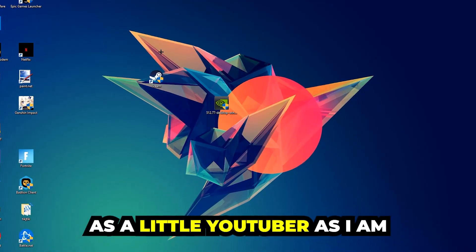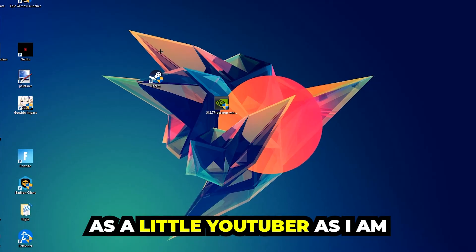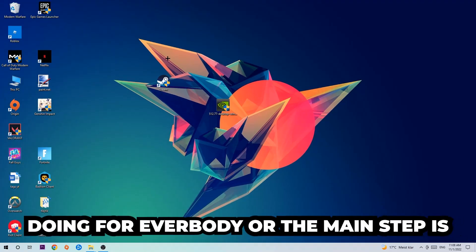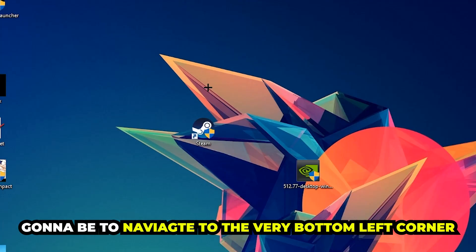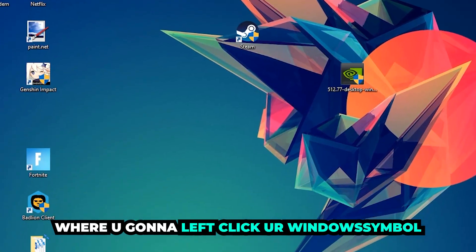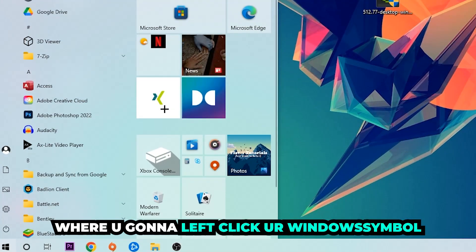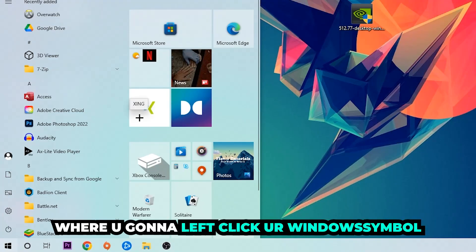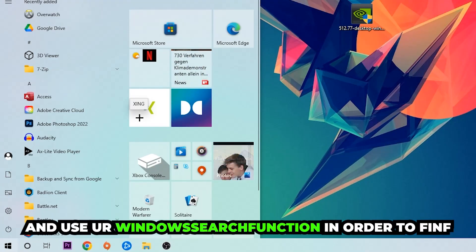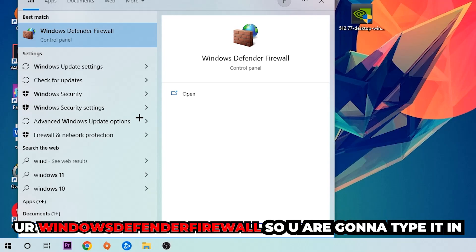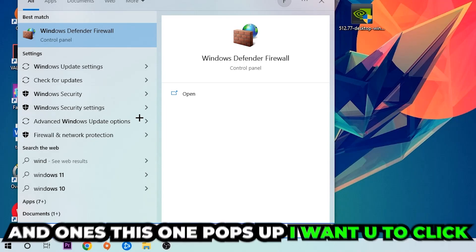The first step I would recommend is to navigate to the very bottom left corner of your screen. Right-click your Windows symbol and use the Windows search function to find Windows Defender Firewall. Type it in.